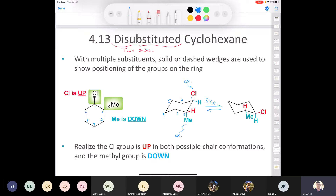If we number the carbons 1, 2, 3, 4, 5, and 6, when we flip the ring anything that was axial becomes equatorial, and anything that was equatorial becomes axial. Remember though — everything that is pointing up when you flip the ring is still going to be pointing up, and everything pointing down is still going to be pointing down.